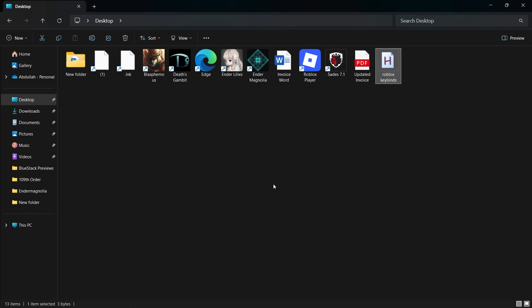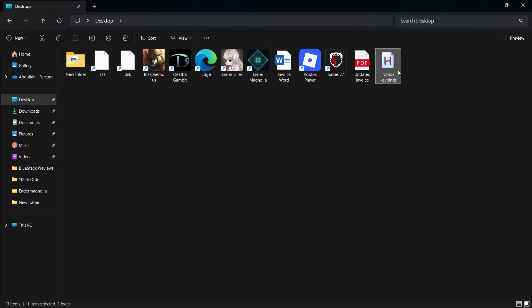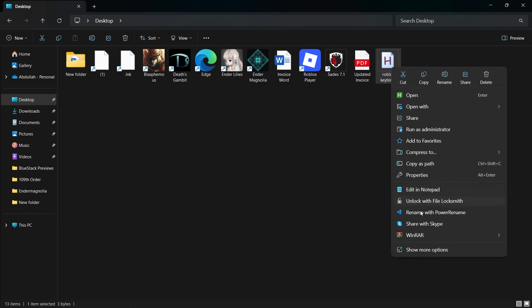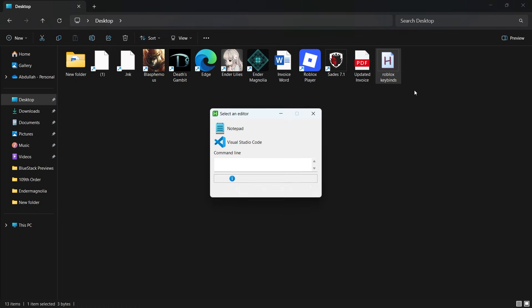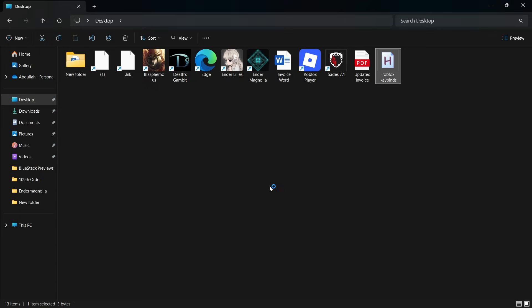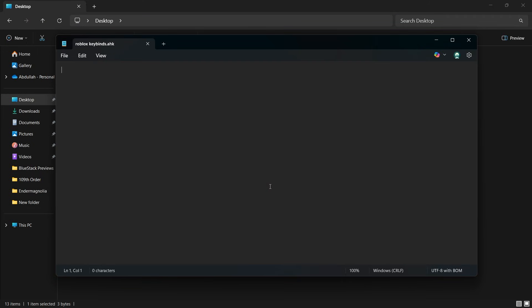Once it's created, right-click on the file and choose Edit Script. If you are prompted to choose a program to open it, select Notepad. Now, in this file, write the following script or copy it from the video description. Here's what it does.